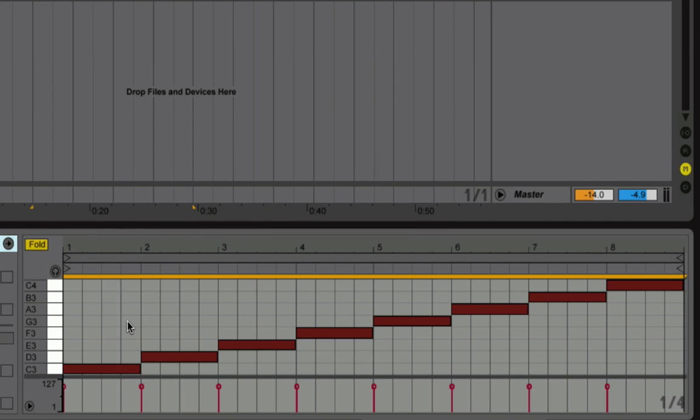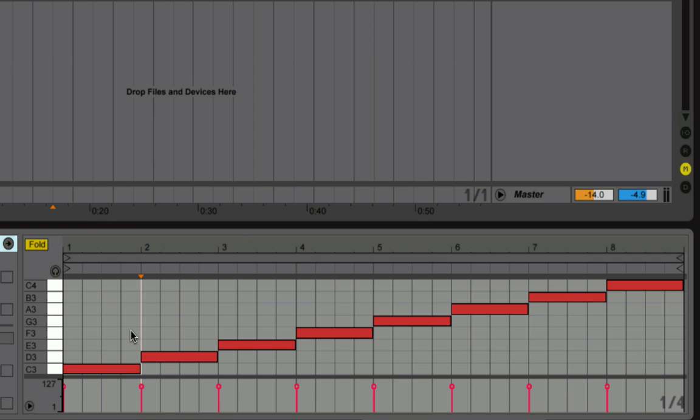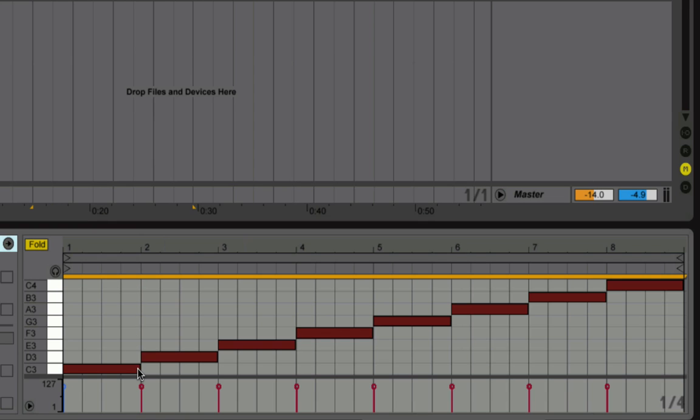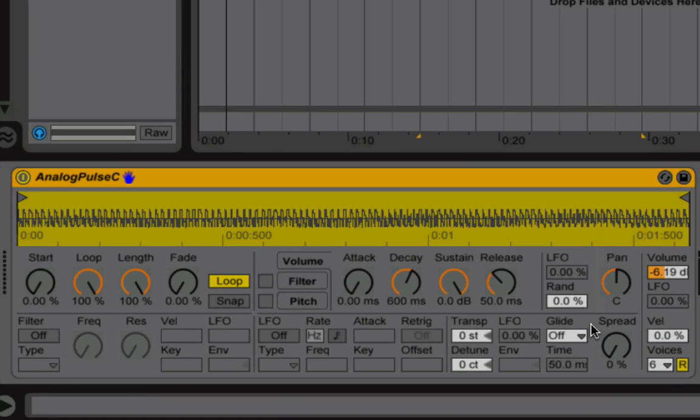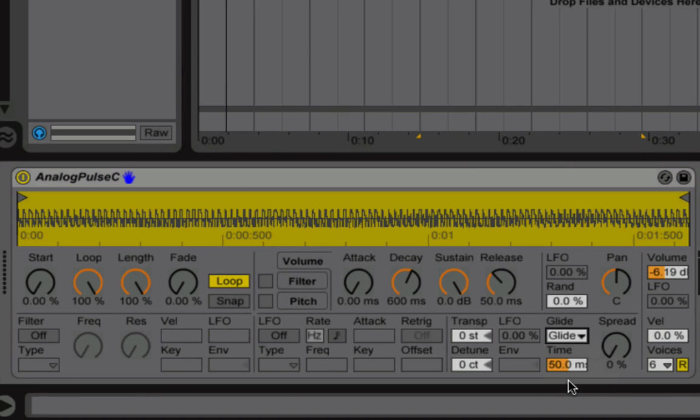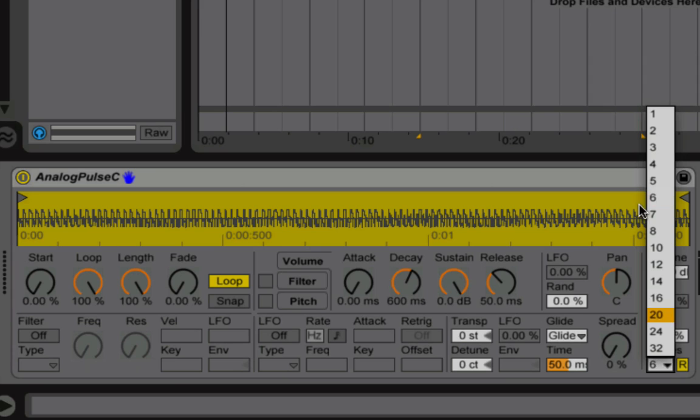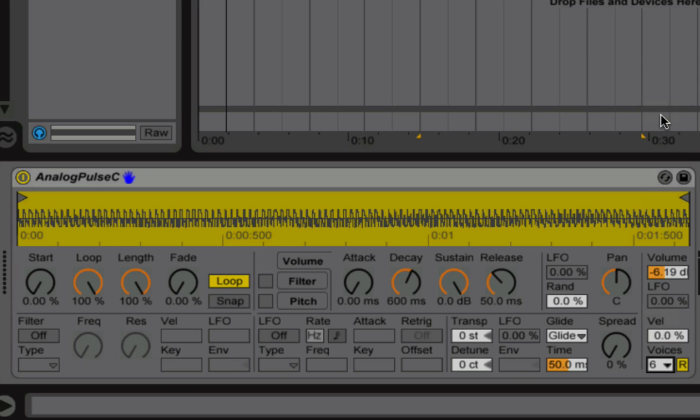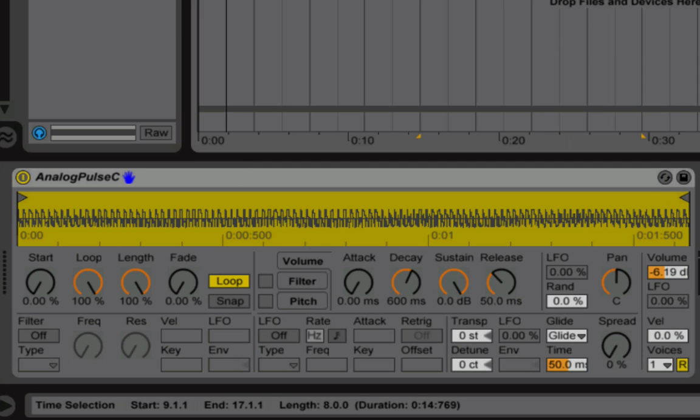So what I'm going to do now is I'm just going to select all notes and I'm just going to drag them out. Now I'm turning glide on and setting voices to one. This, coupled with the overlapping notes we have set in the MIDI editor, will give us a phrase that will glide from one note to the next.